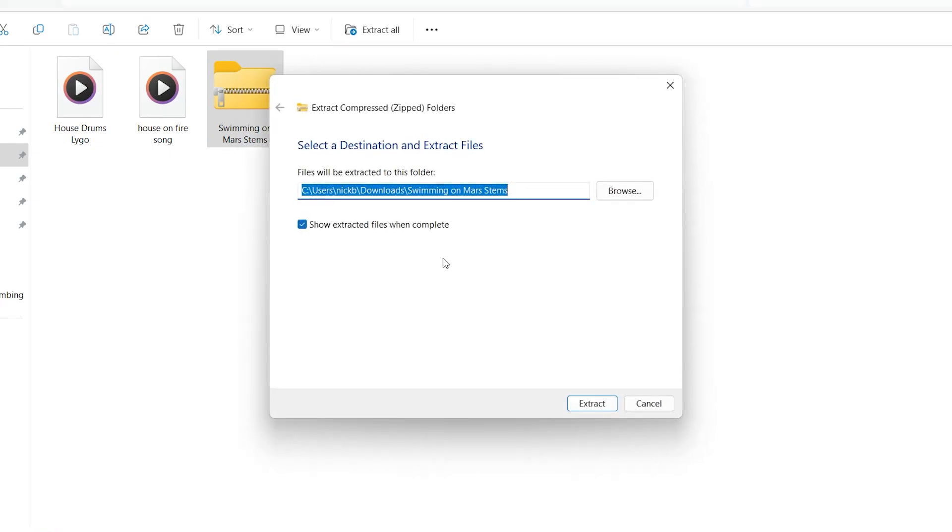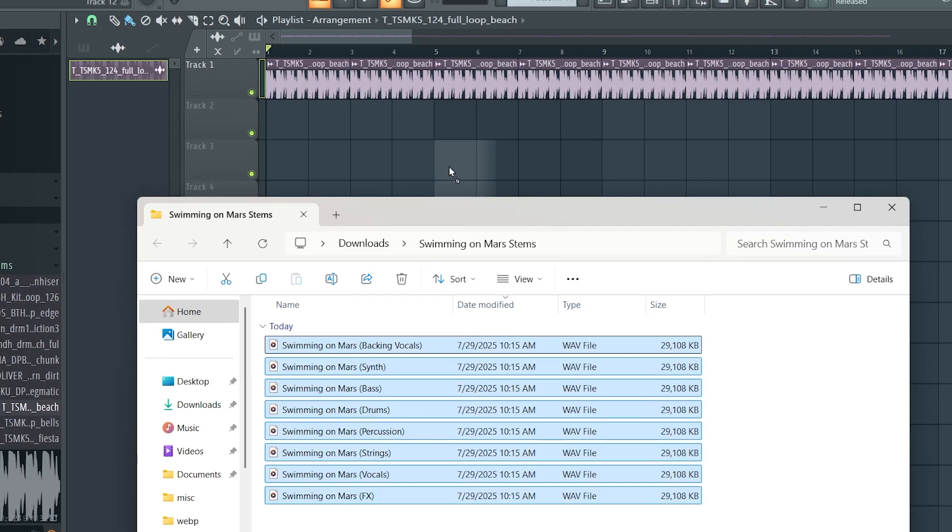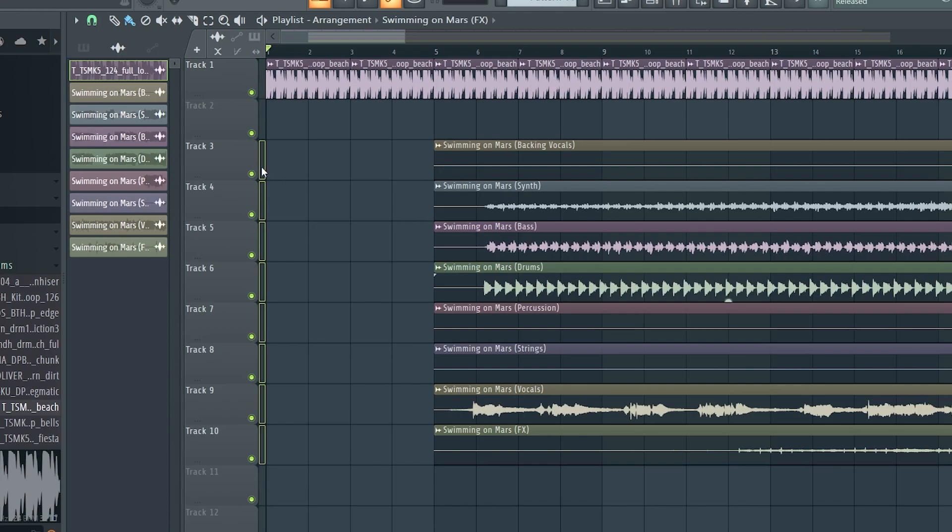Once downloaded, extract the zip file and import all of the stems into the DAW of your choice. For this example, I will be using FL Studio.